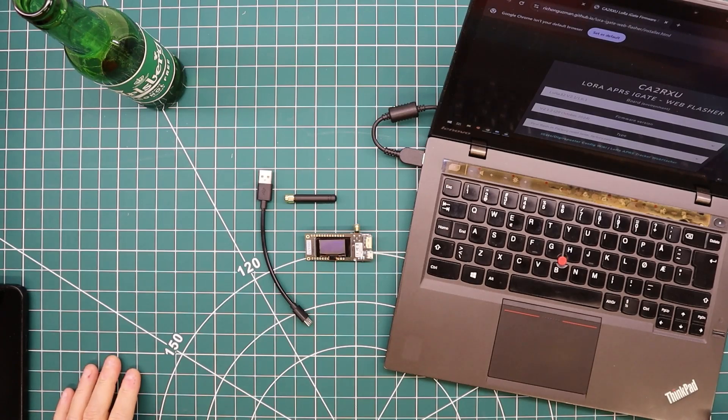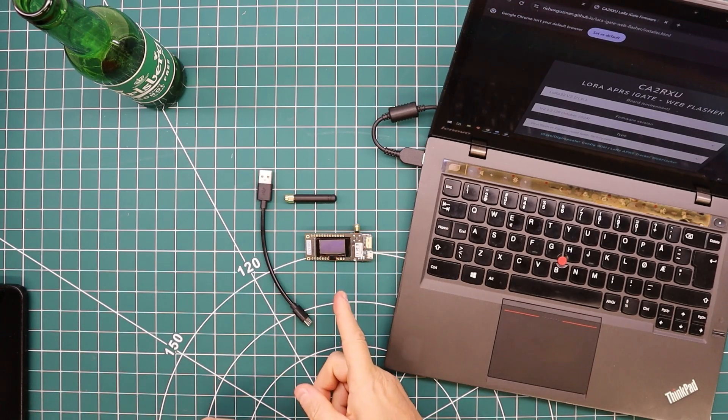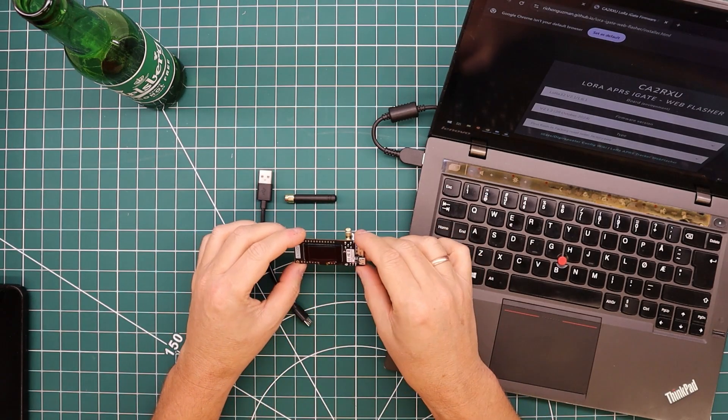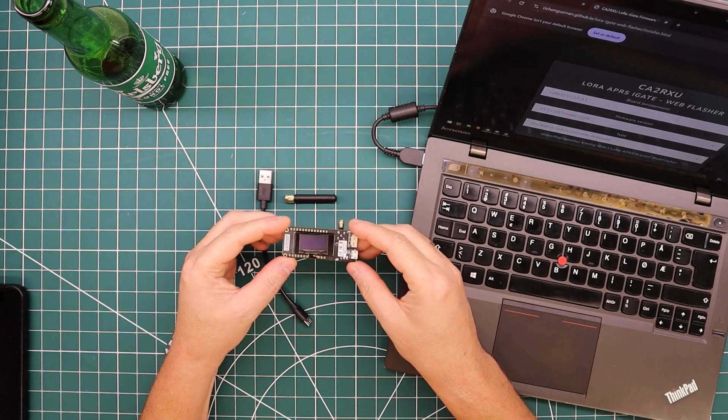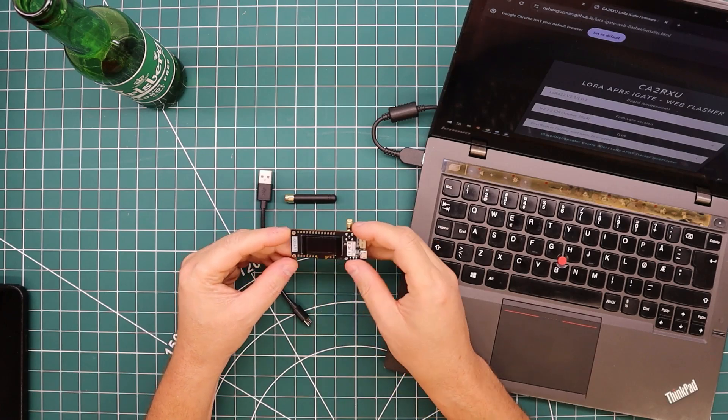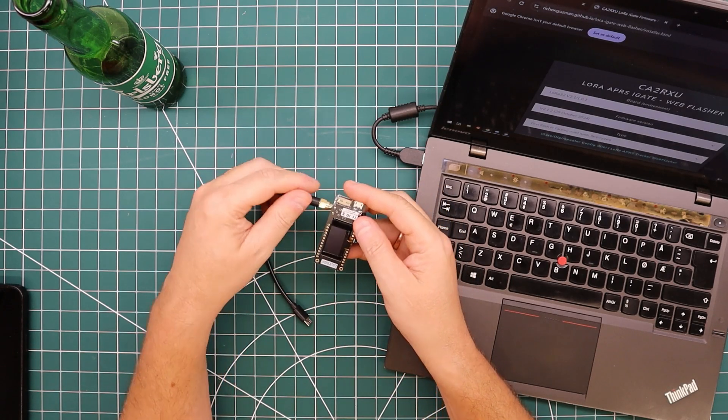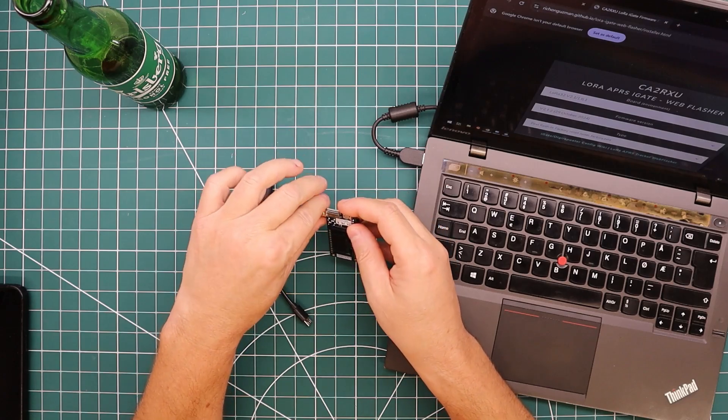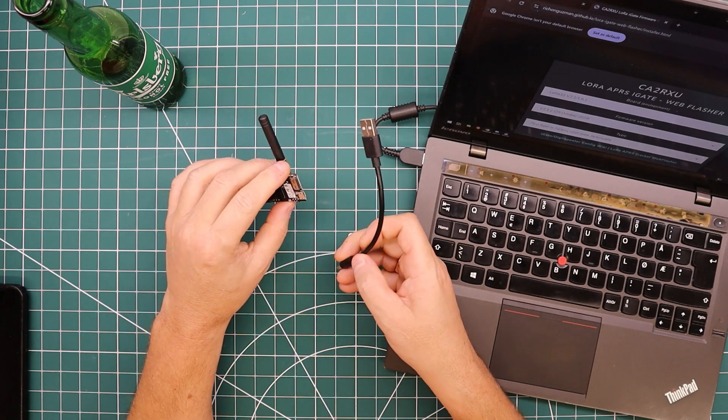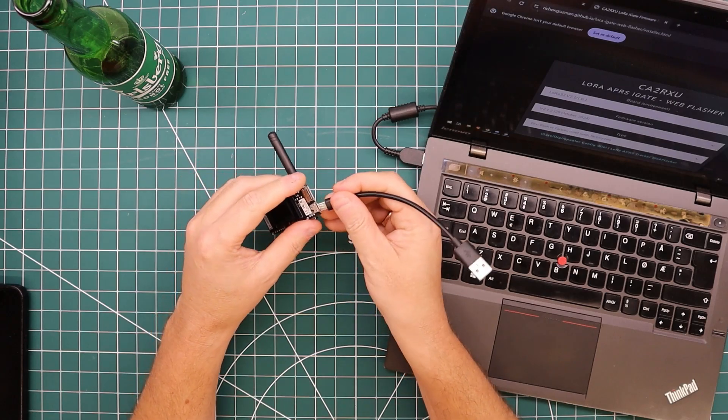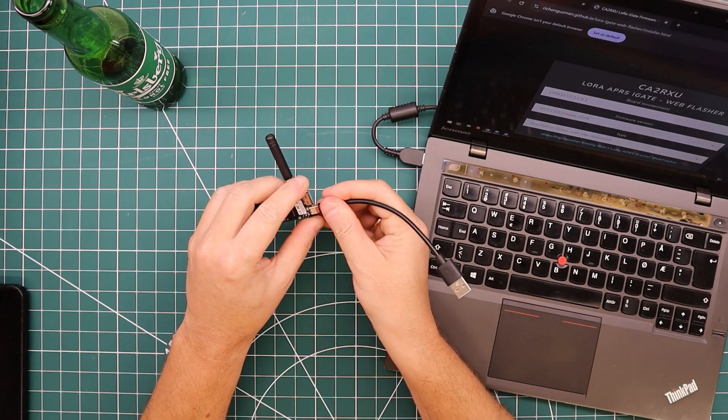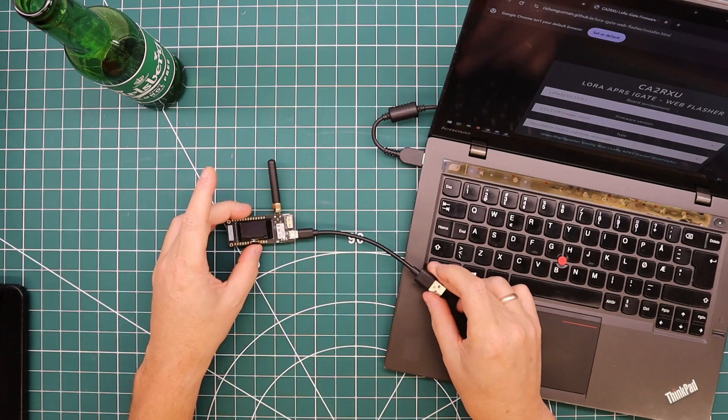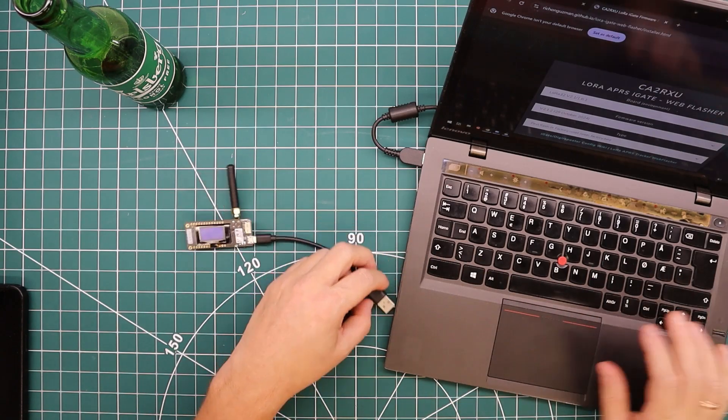Welcome back to the shop. Today we are installing an iGate and Digipeater for LoRa APRS on this little LilyGo board. It's a really simple process thanks to a web installer created by, or at least offered by, the person that creates the firmware. I don't know if he created the web installer, but he offers a very nice web installer.